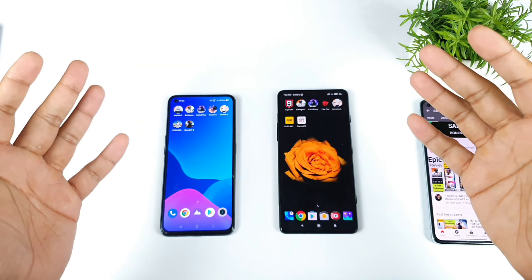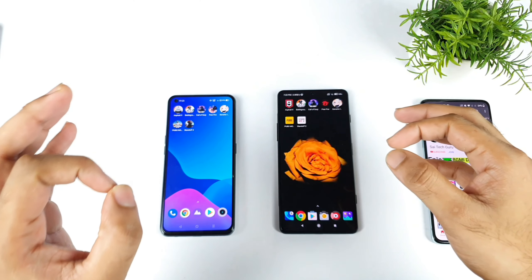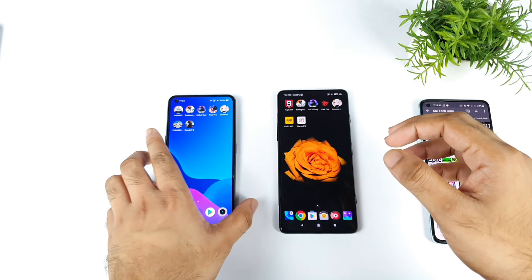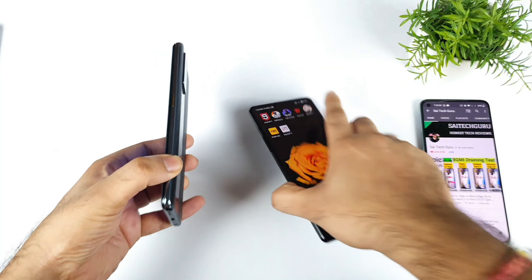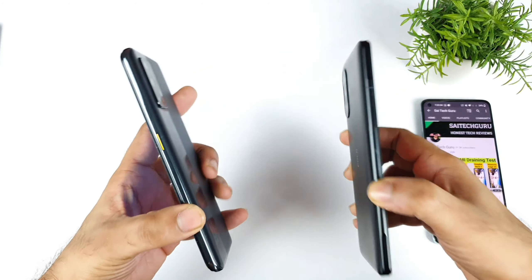Hi friends, welcome back to channel Saitekar. In this video, I am going to do the speed test and the RAM management test comparison between the Realme X Max vs POCO F3 GT device.